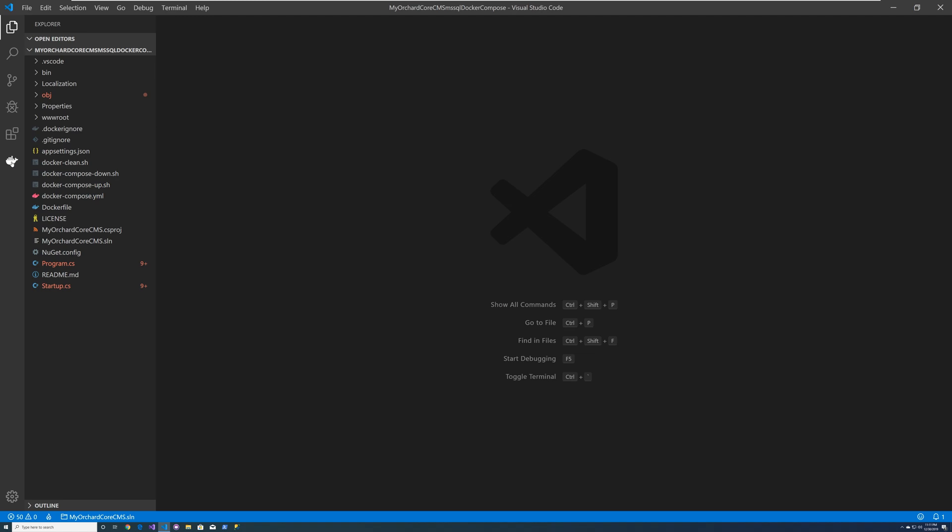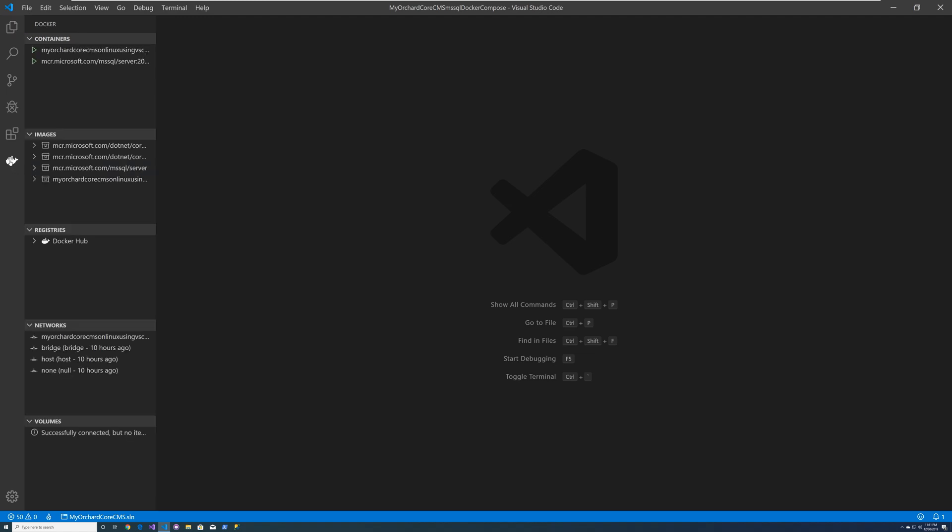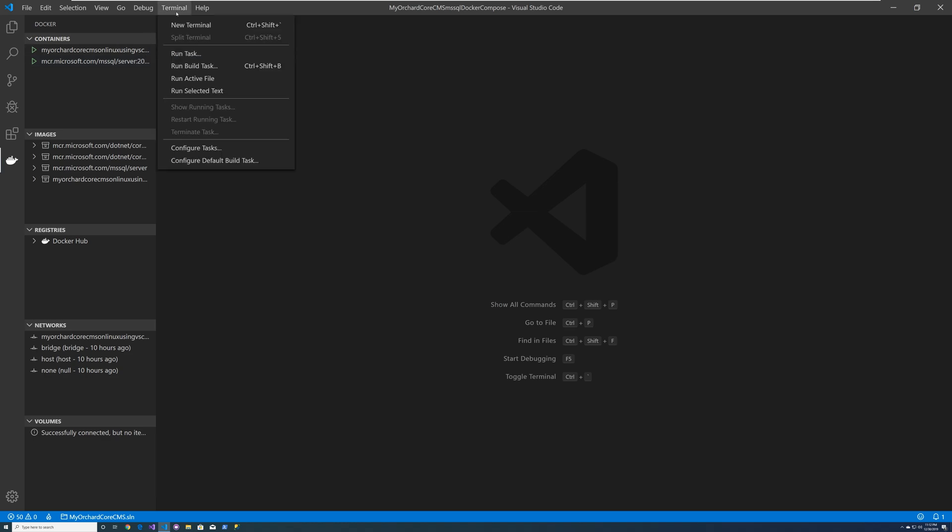So one thing when you click on the Docker icon, it'll actually tell you what images are running here. And so you notice that there's some images out there.